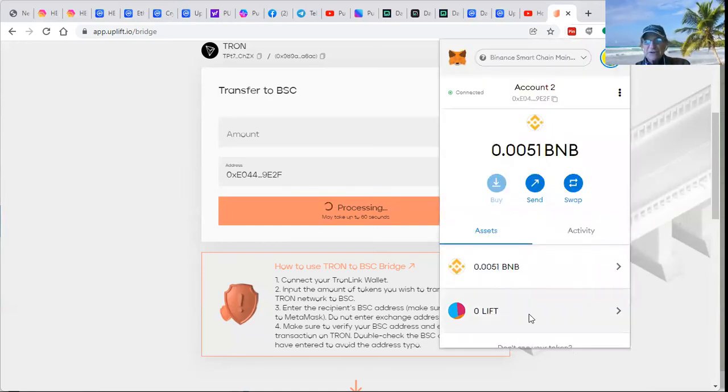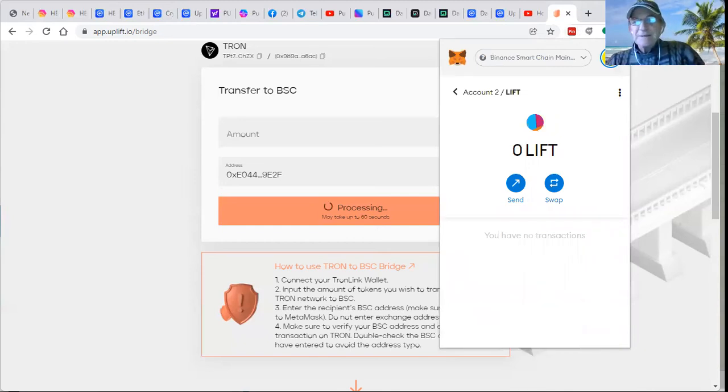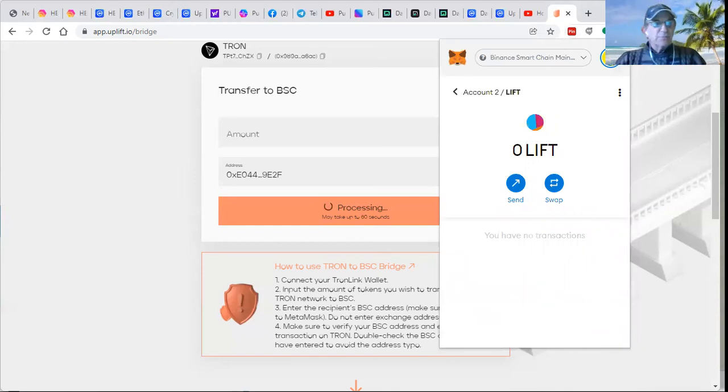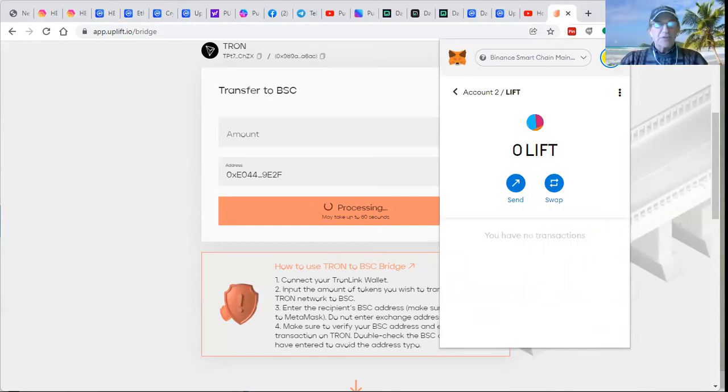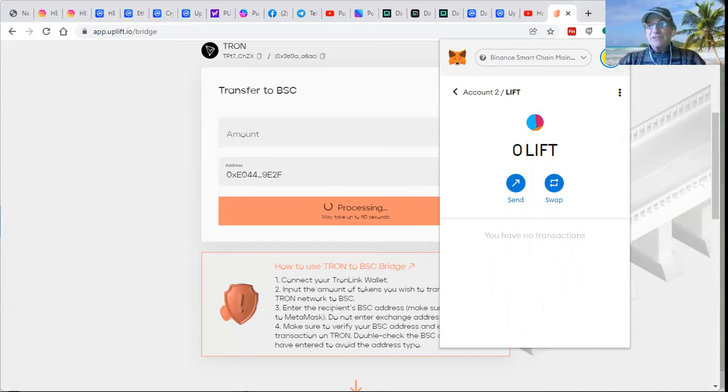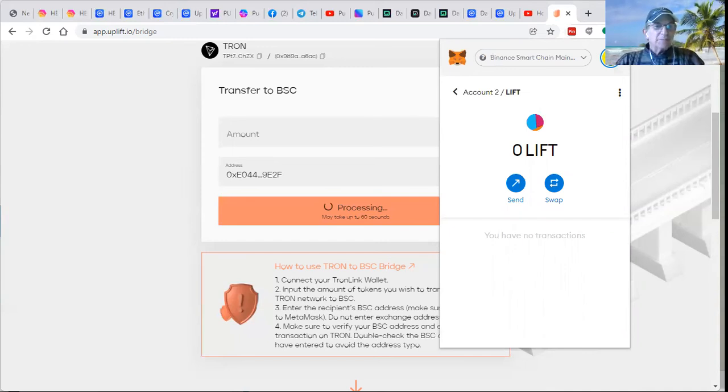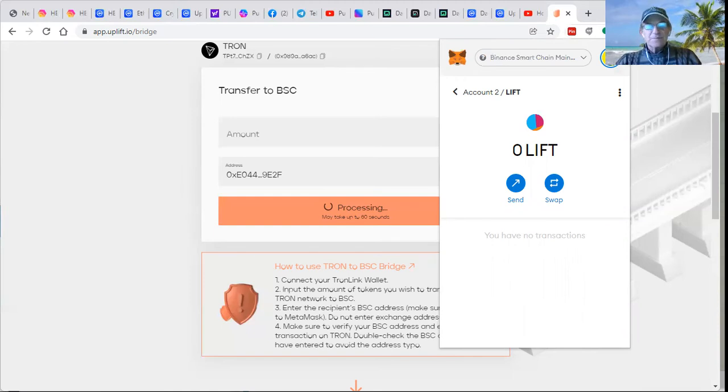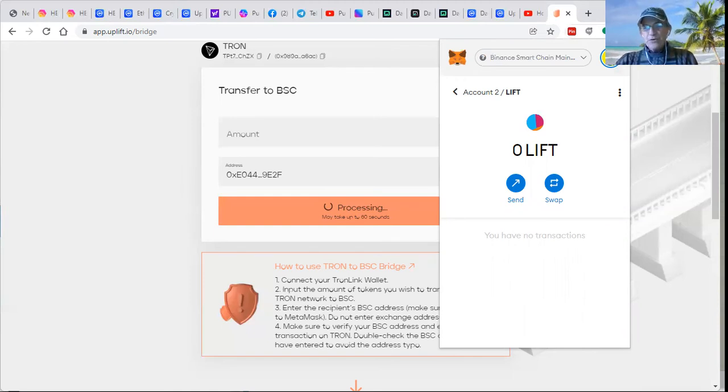But guys, that's the process. It's pretty simple. We'll be glad to review it with you. And below this video, you will see the written procedure.